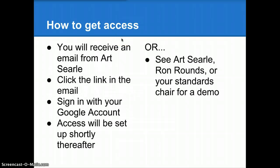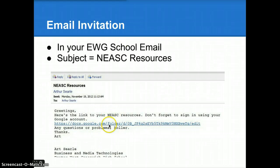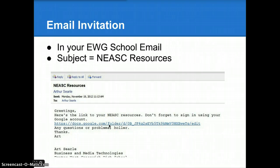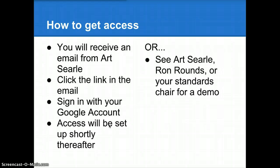By the time you view this, you will have received an email from Art Searle. The email will look like this. There will be a link in that email linking to a Google Documents folder. Click the link and sign in with your Google account. As soon as your request for access has been received, access will be set up shortly after that.